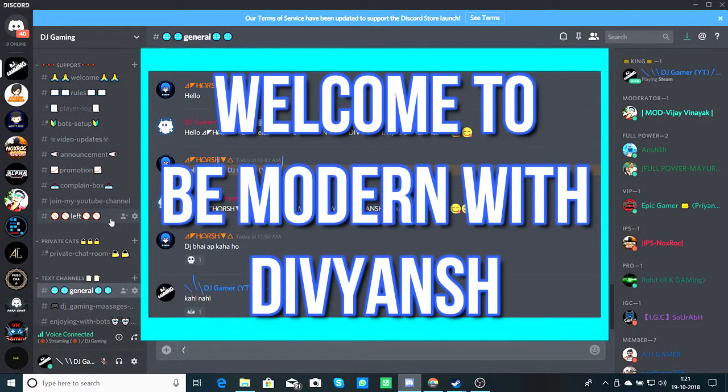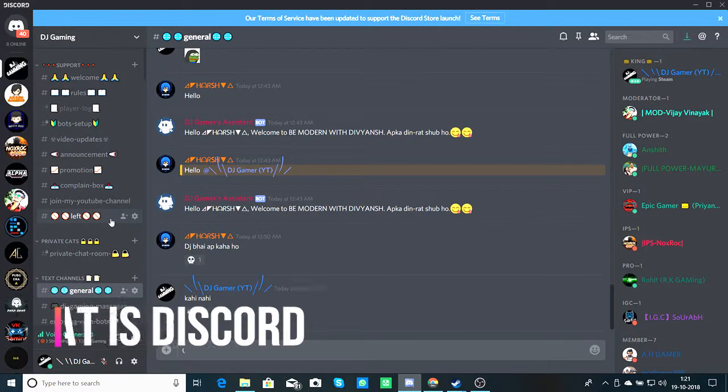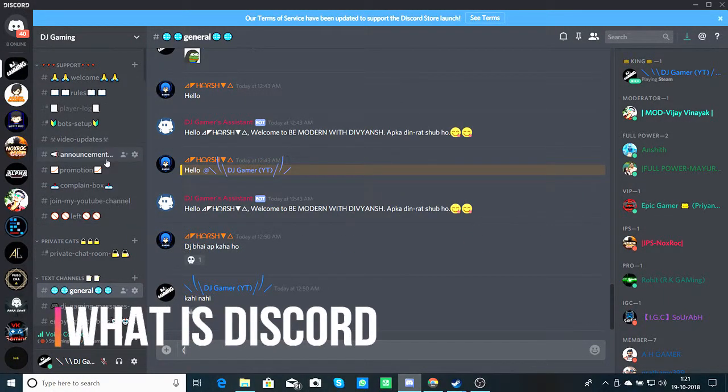Hello guys, welcome back to my channel, Be Modern with Divyanj. Today I am going to tell you how to get this app called Discord.